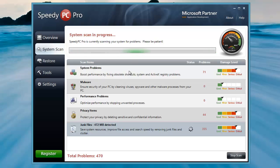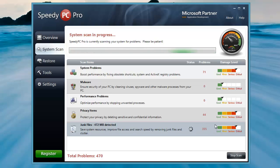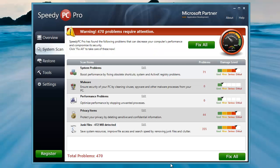You can see it's already found a lot of things — some system problems from installing and uninstalling, which leaves certain files behind and can cause registry problems. I wouldn't mark it as serious, more as minor, but it thinks it's serious. It doesn't show any malware, my performance is good, I have a few privacy items, and a lot of junk files that need cleaning. The scan detected 470 problems that need attention — click Fix All to resolve them.